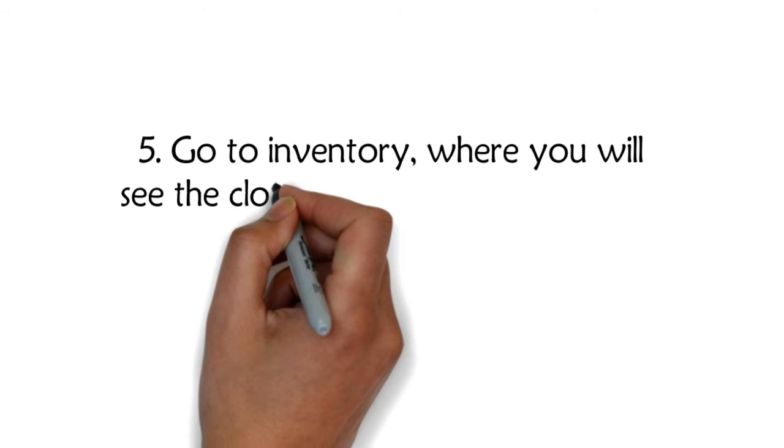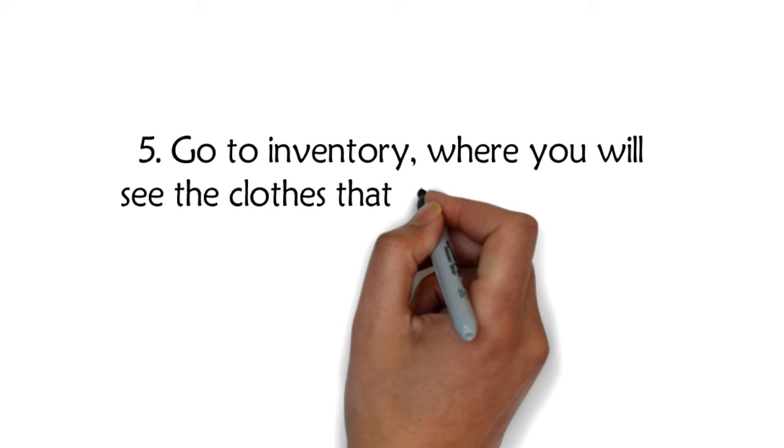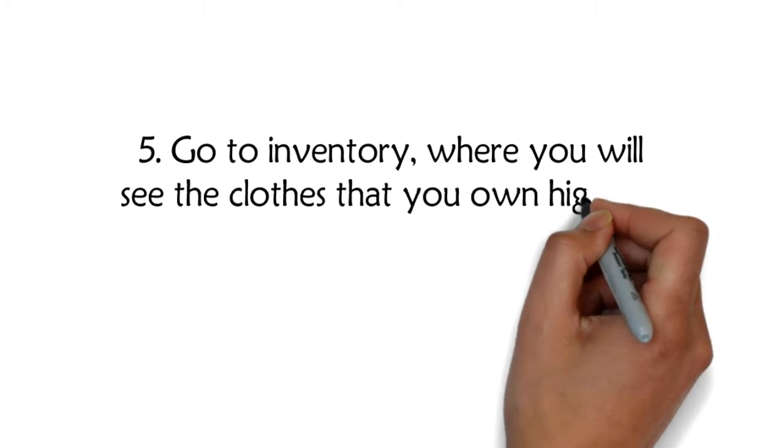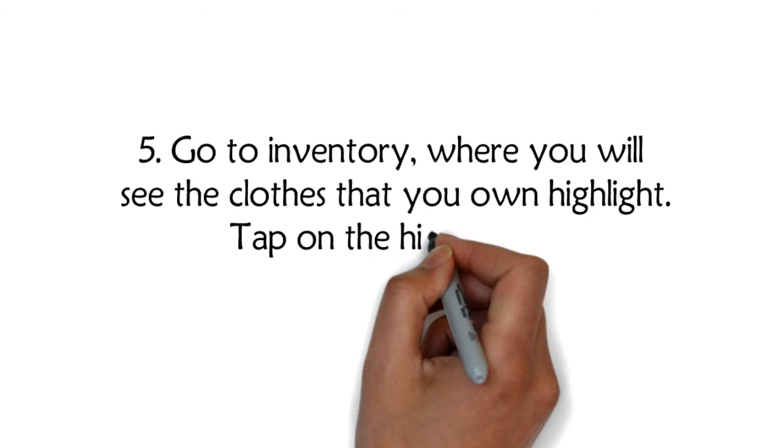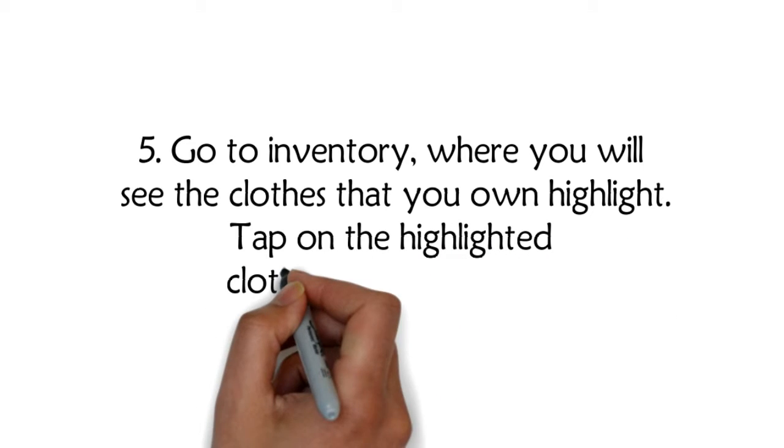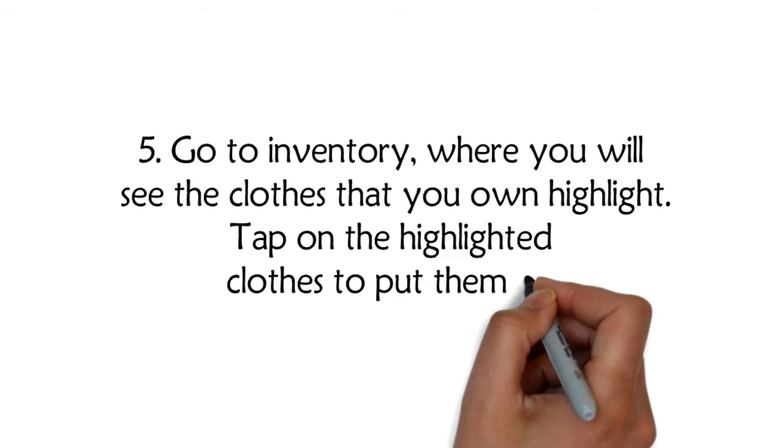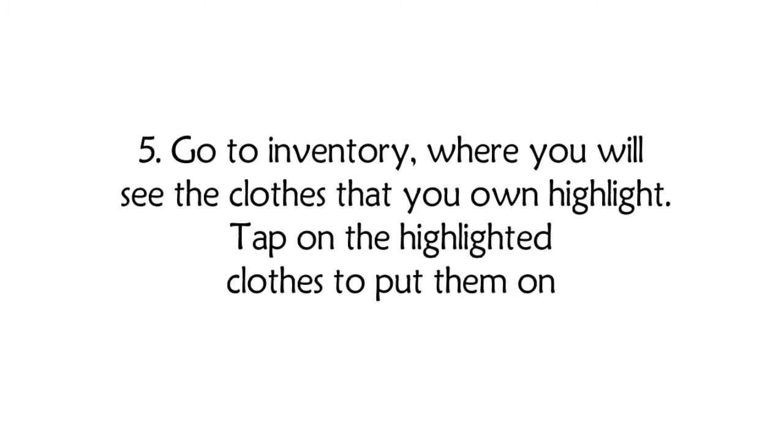Five: Go to Inventory where you will see the clothes that you own highlighted. Tap on the highlighted clothes to put them on.